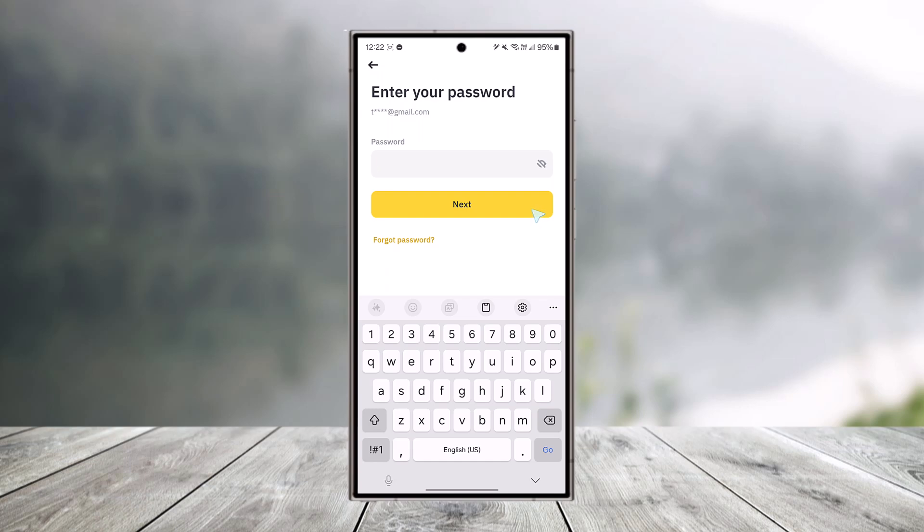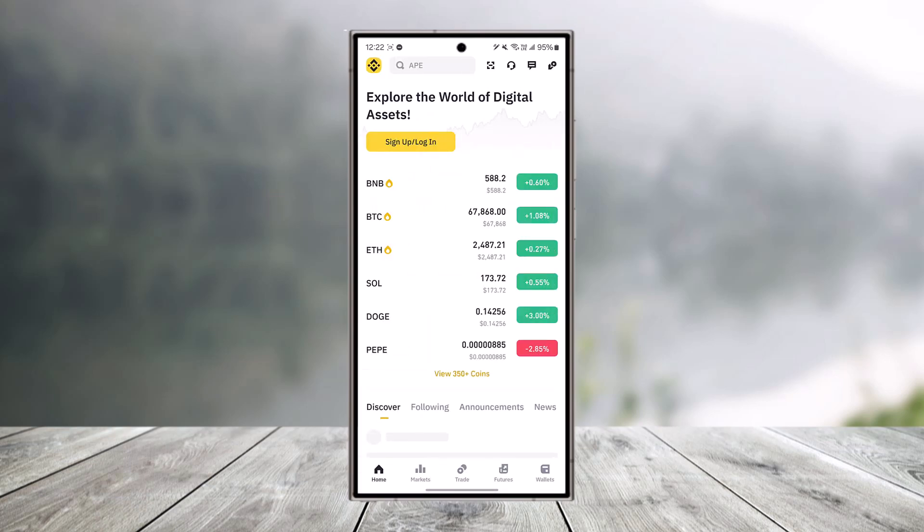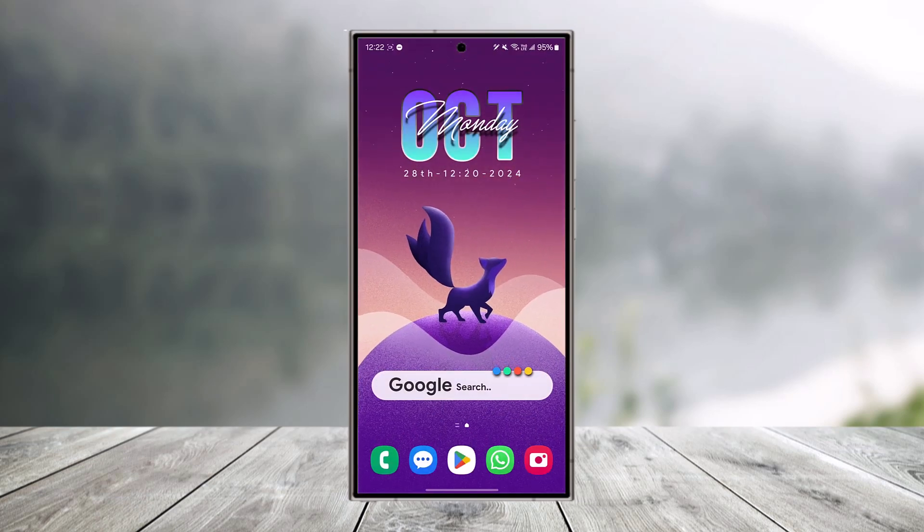And then after that, you'll be successfully logged into your old Binance account. So I hope this video helped you. If you have got any further questions, leave them down below. Thank you for watching and see you in the next video.